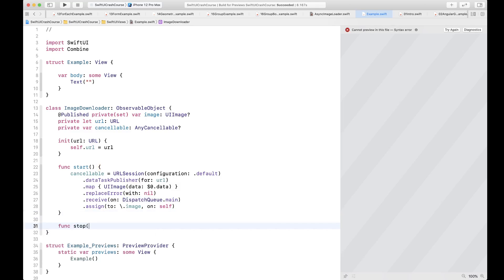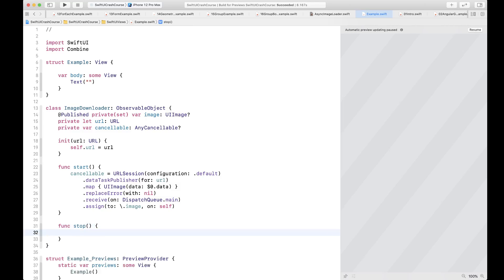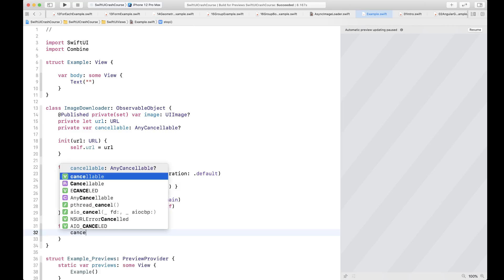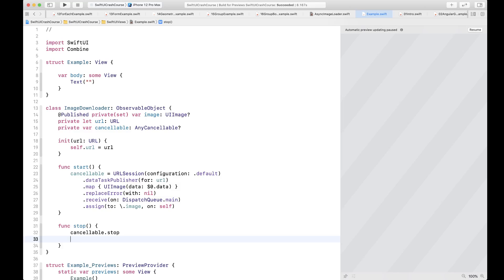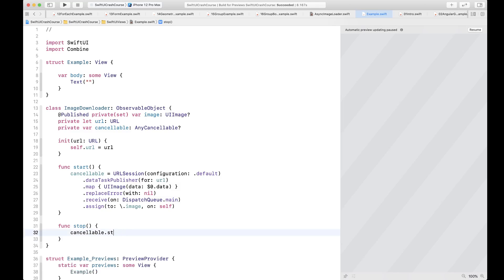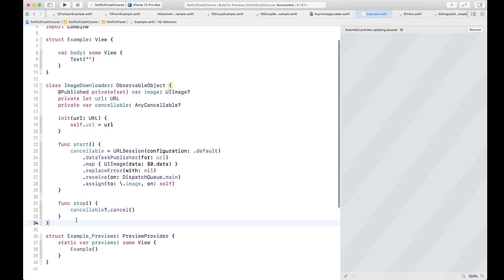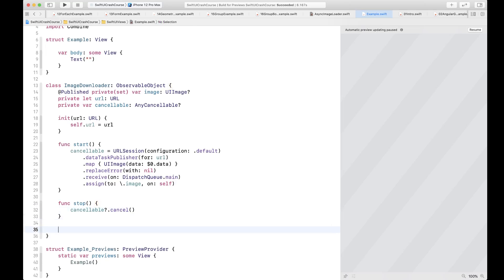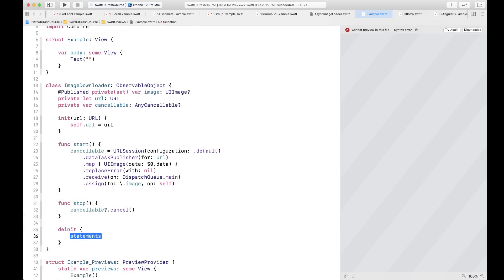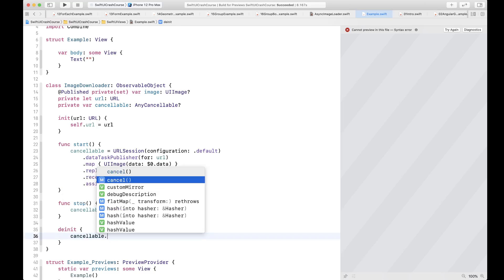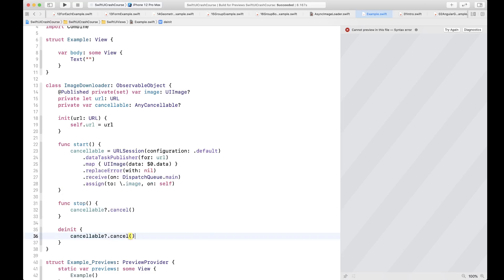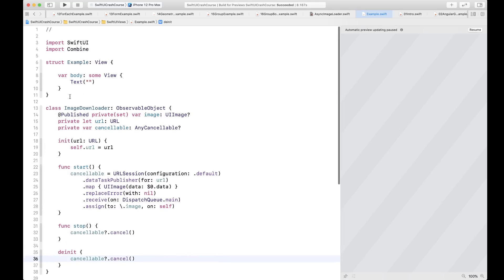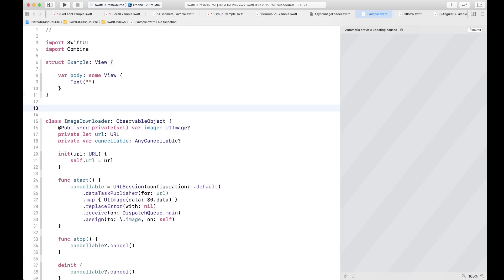For the stop function, if the user wants to stop the download they can simply call cancellable.cancel(). We do the same in deinit as well, to make sure we don't leak memory. That's all the code needed for the ImageDownloader.